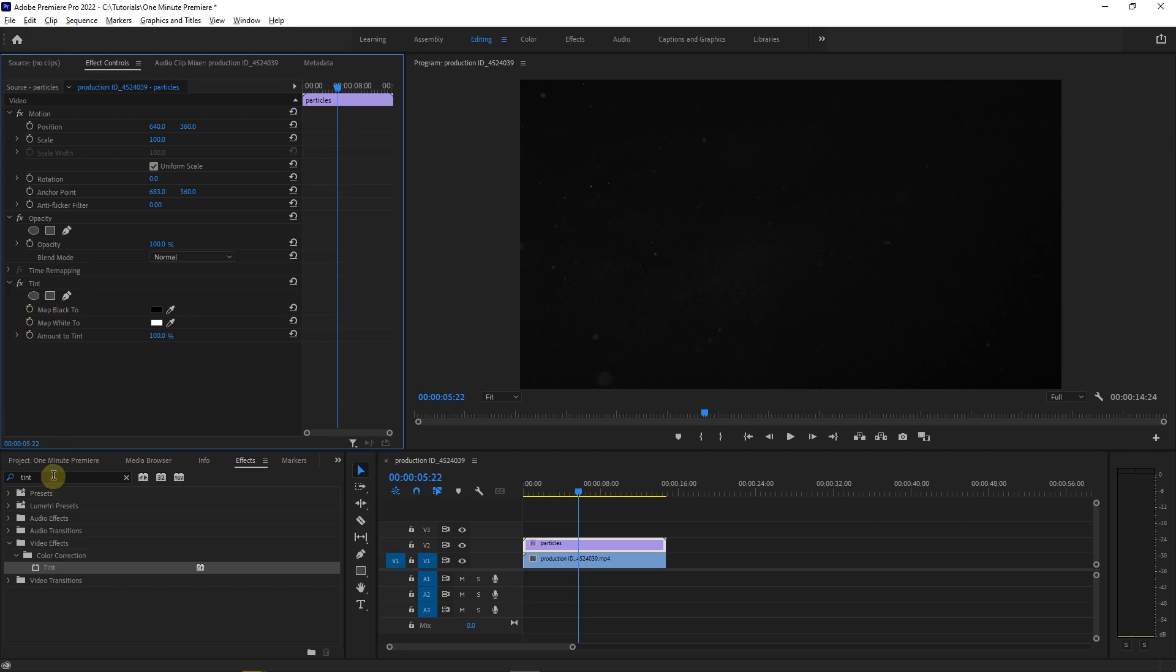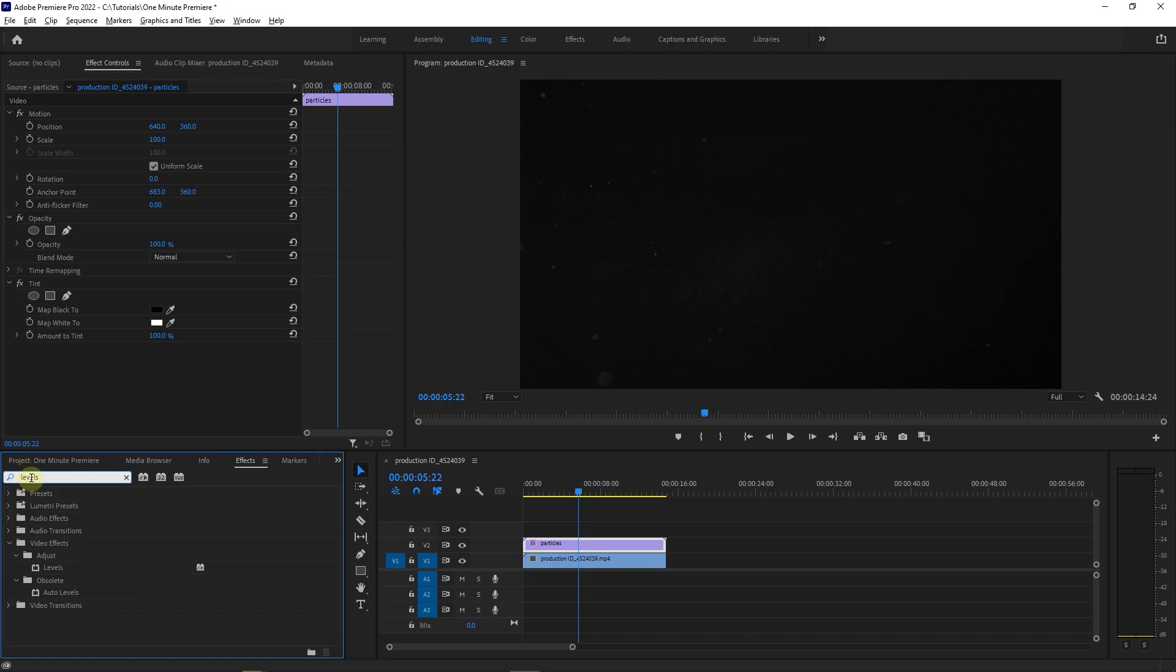Go to effects panel and search for levels. Drag and drop levels effect into your top clip.